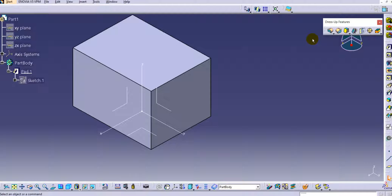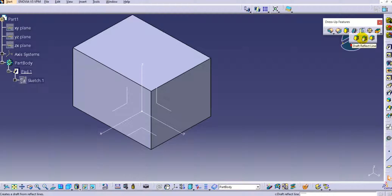There are three types of draft in CATIA V5. The first one is the constant draft, the second one is the variable draft, and the third one is draft with a reflect line. If you click on this dropdown you can see these three types: the first is a draft angle which covers both constant and variable draft angle, the second is a draft reflect line, and the third is again a draft angle for variable angle draft.